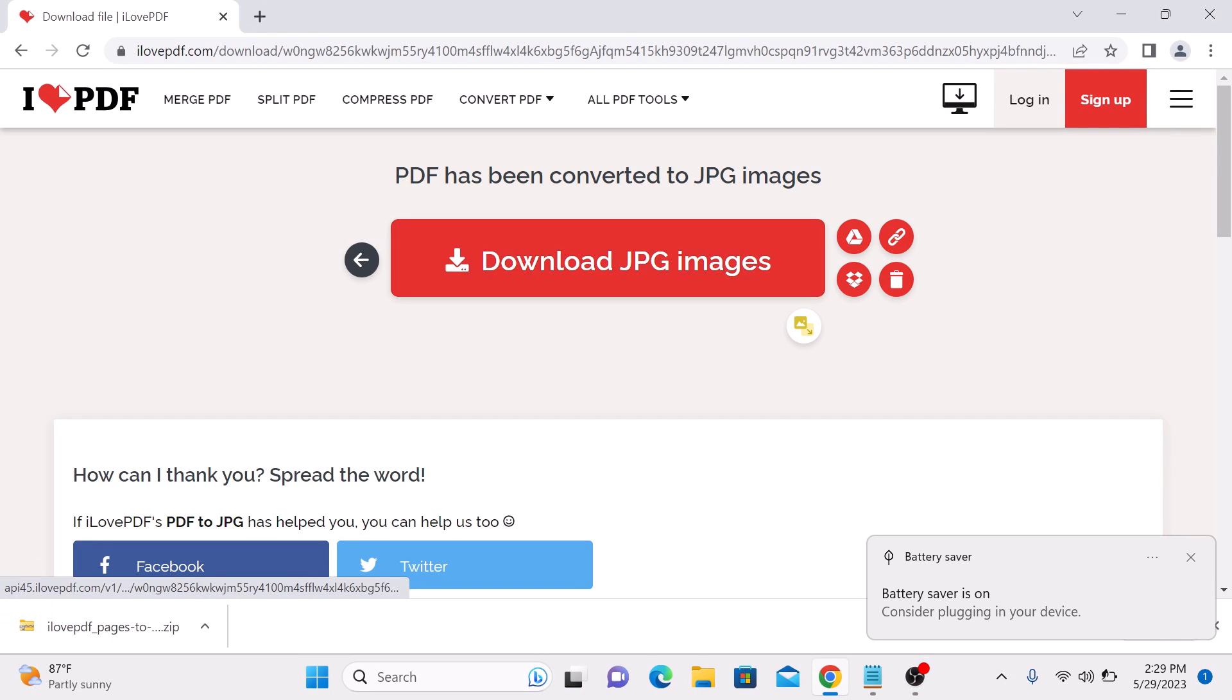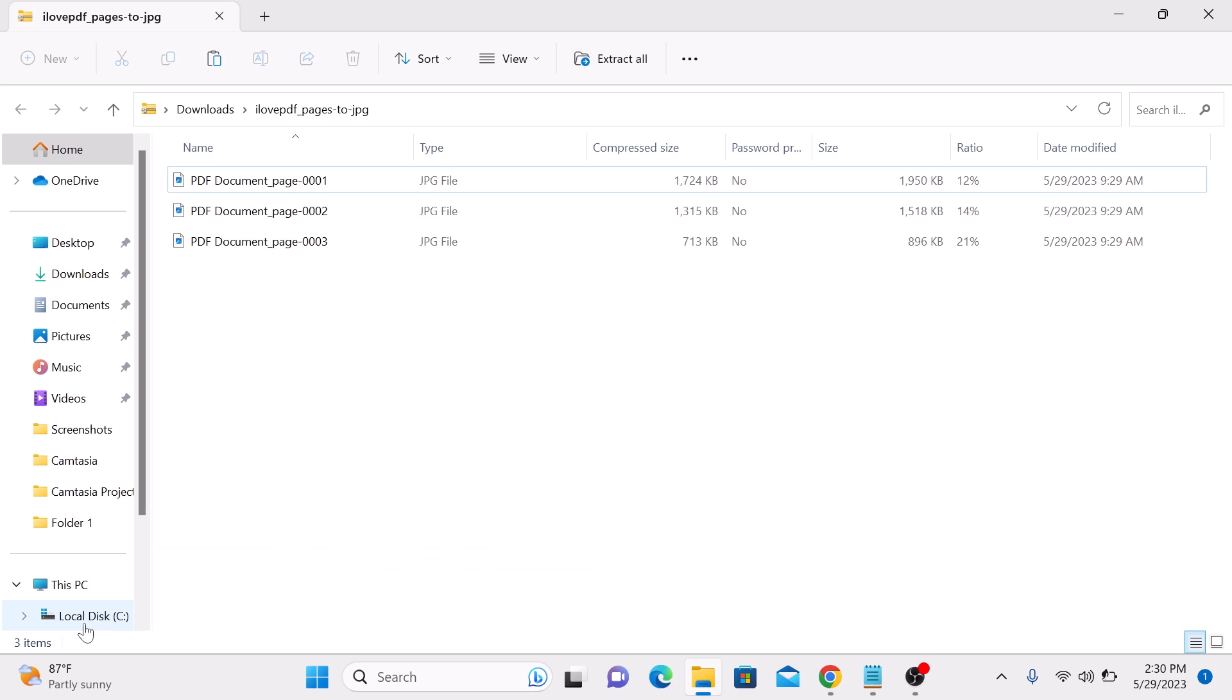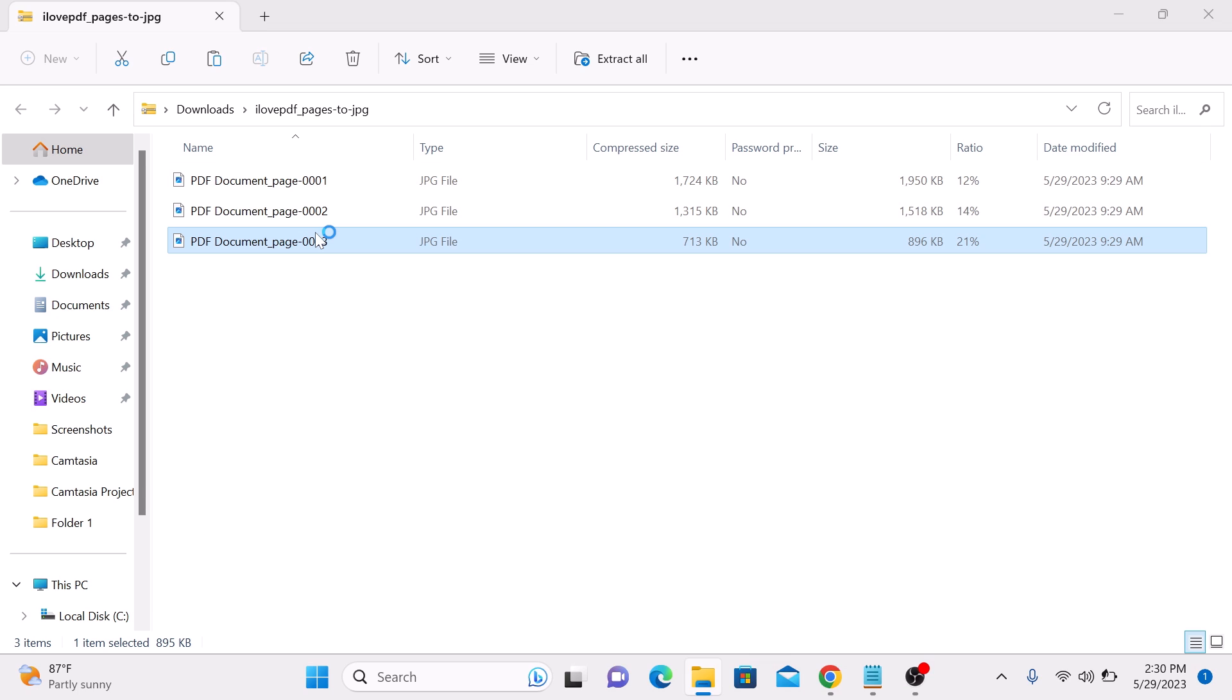If we open this file, you can see that the three page PDF file has been converted into three JPG images. This is the third image.